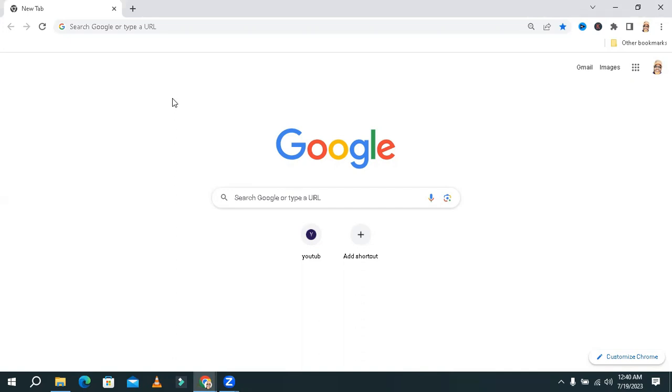Sometimes it becomes very important for you, so don't forget to watch full video. In the Google search bar,